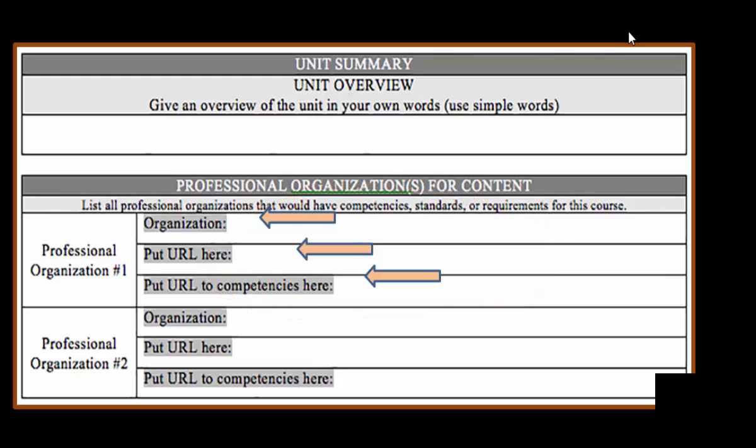The Unit Summary and Unit Overview are important parts. You are not designing in a vacuum. You are designing to meet certain course requirements and to meet the professional organization that is the accrediting body of your school or college.